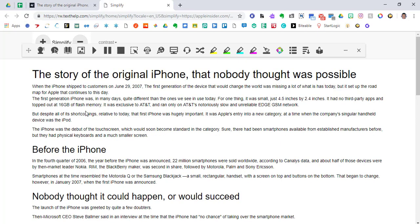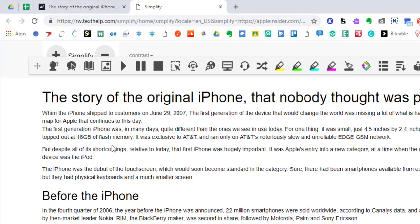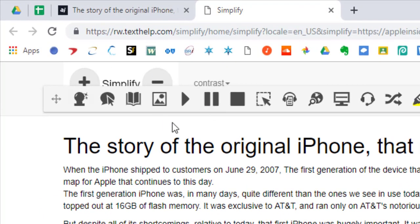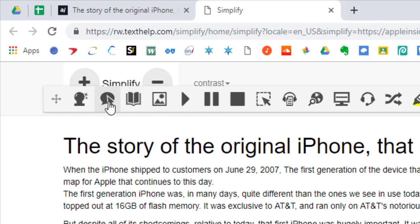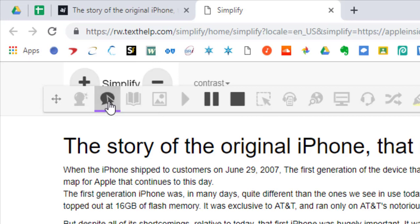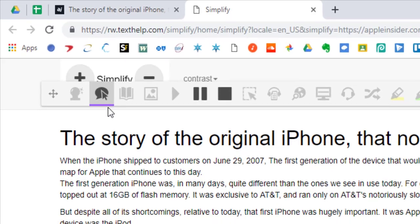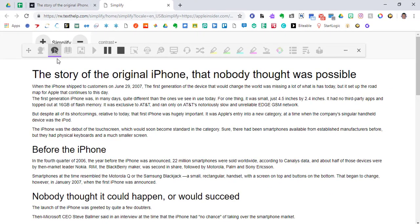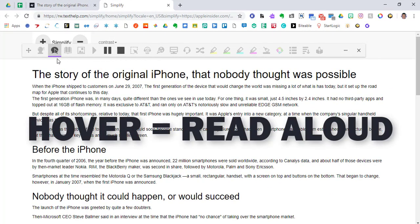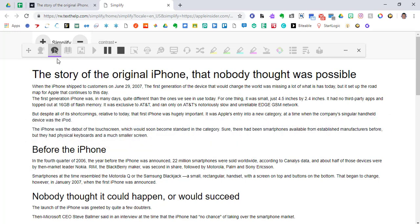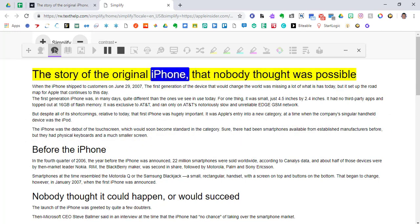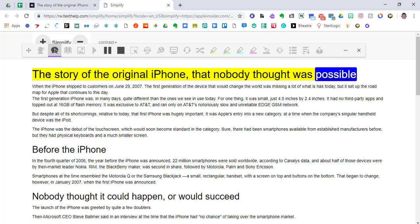Now, what can the app do? We have a play, a pause, and a stop button, but hitting those buttons just by themselves isn't going to do anything. The icon here that says hover speech, if you click it, you'll see a purple line or a colored line go underneath it. If you hover over a part of a sentence, it will read that sentence or that heading. The story of the original iPhone that nobody thought was possible. So I'm hovering over that title, and it reads the entire thing.